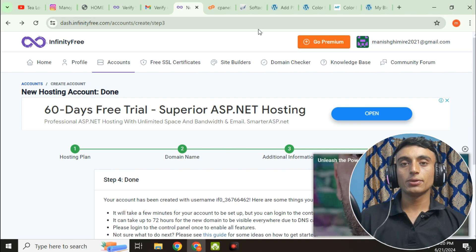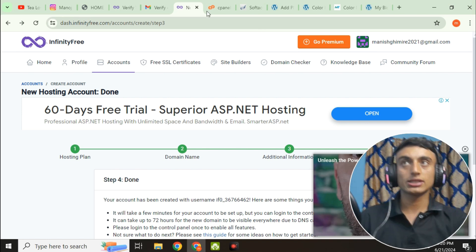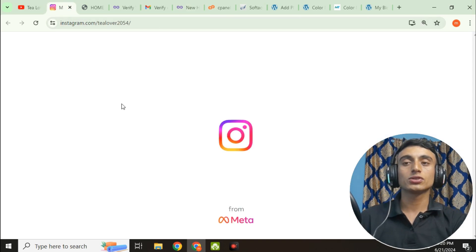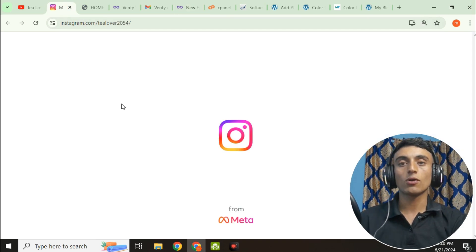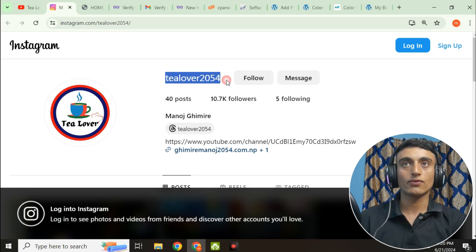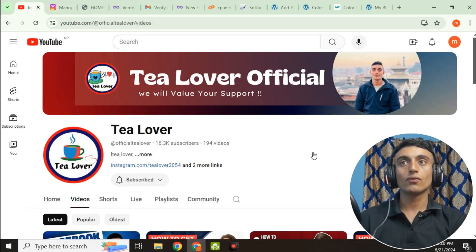If you like the video, please hit the like button and don't forget to subscribe and click the bell icon for our latest updates. If you got any problem or confusion, you can contact us on Instagram. Thanks for watching — our official channel values your support. Thank you.